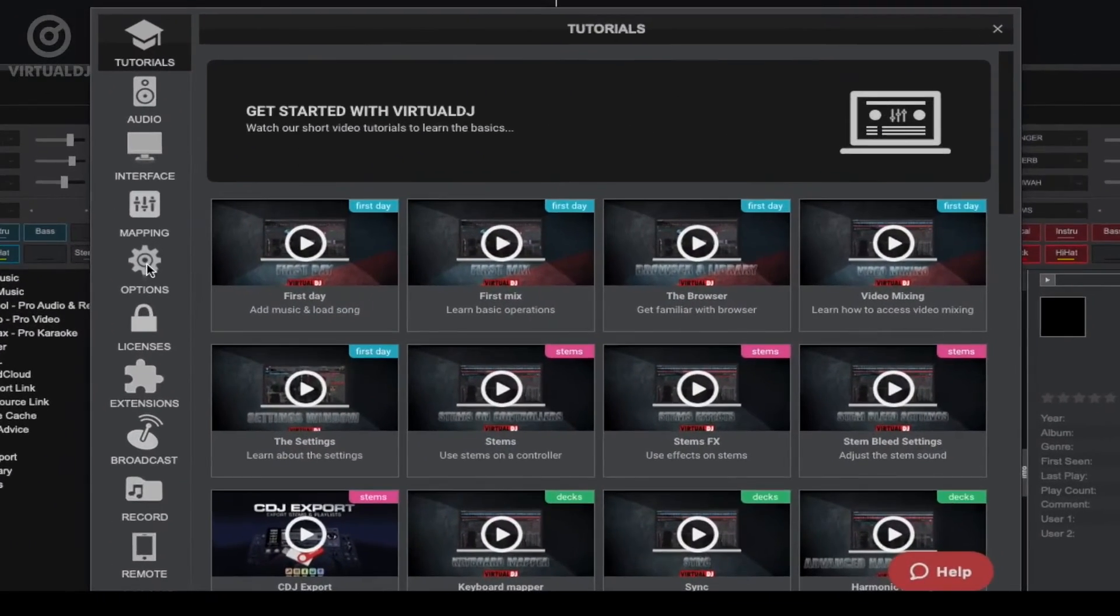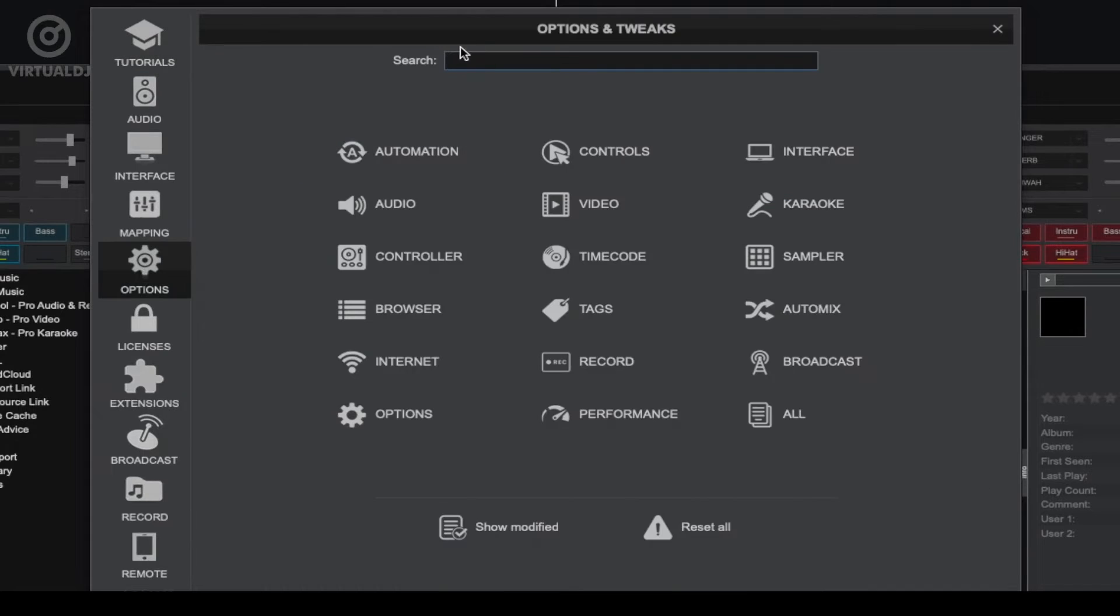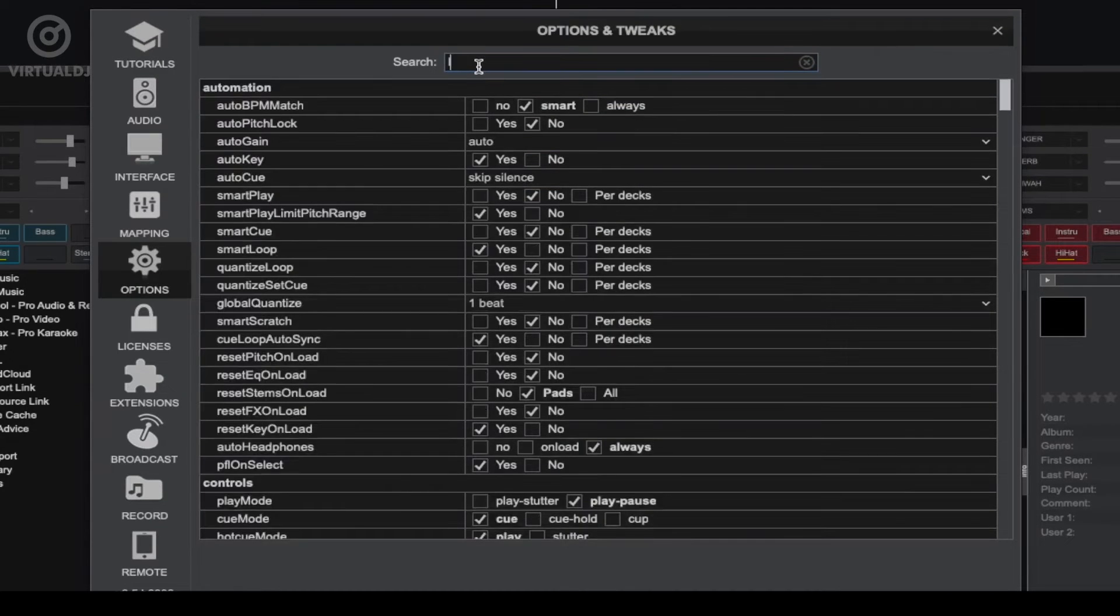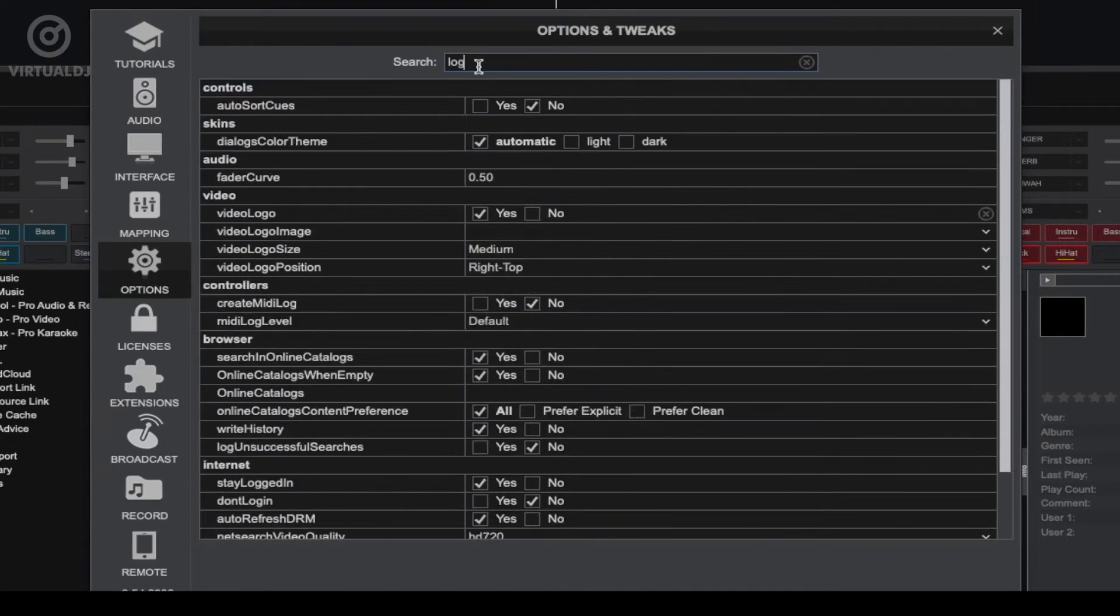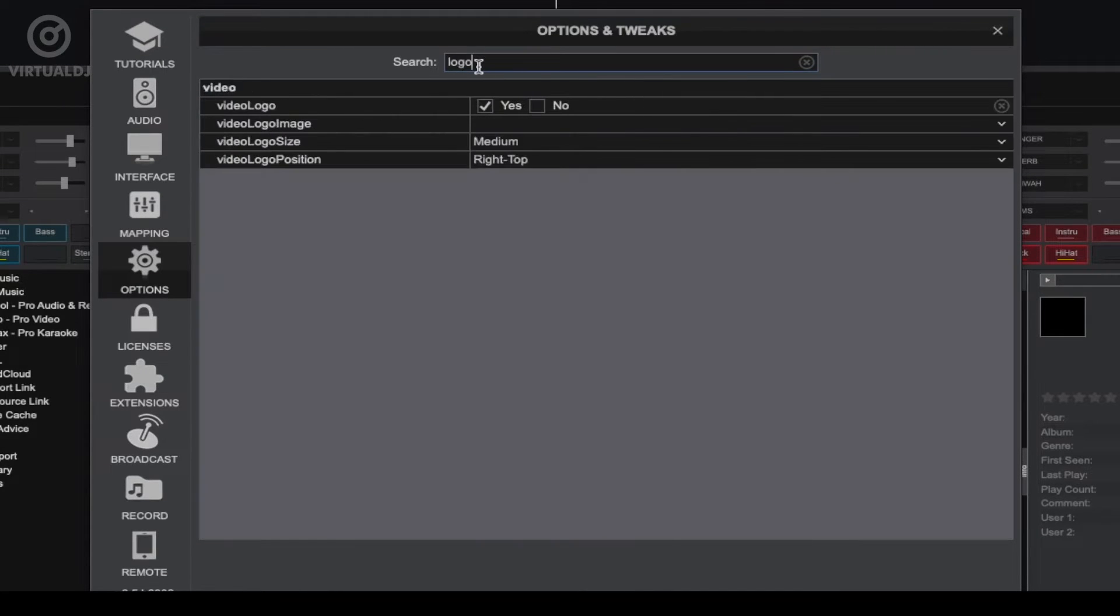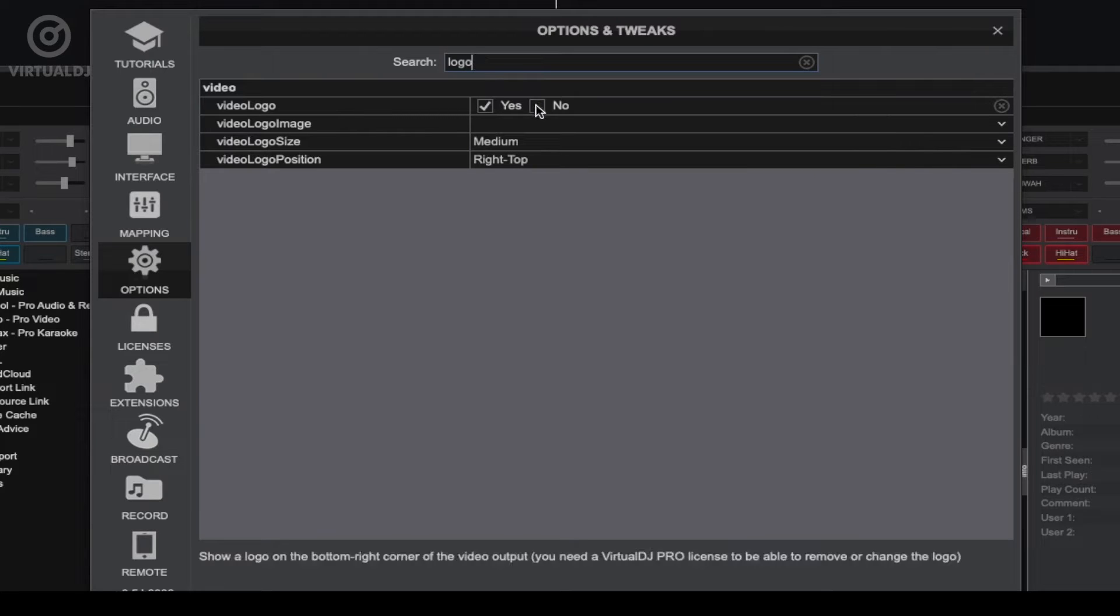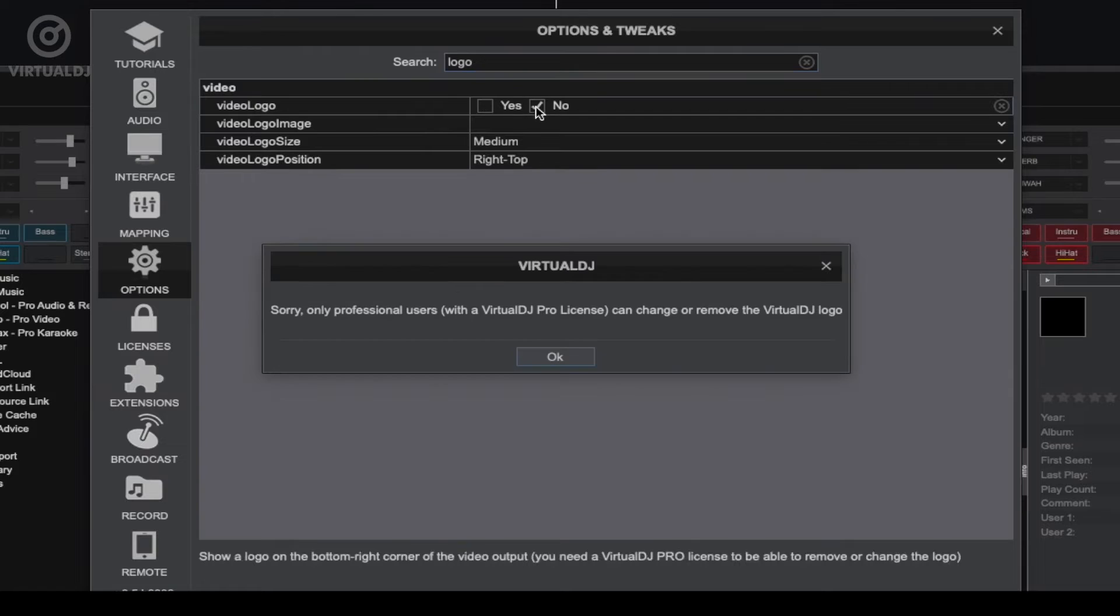Now to remove this, go to the settings area and click on the Options tab. In the search bar type in "logo" and the built-in logo options will appear. In the video logo option, click No to remove the logo. However, as you can see I am not logged into an account and since I do not have an active Pro license, Virtual DJ is prompting me that a Pro license is required to change this option.